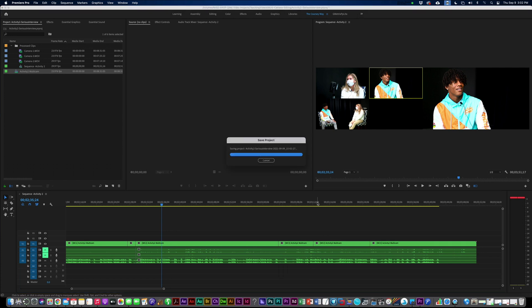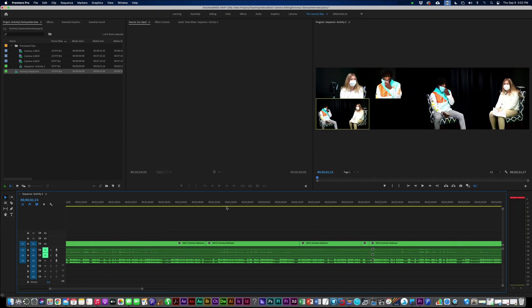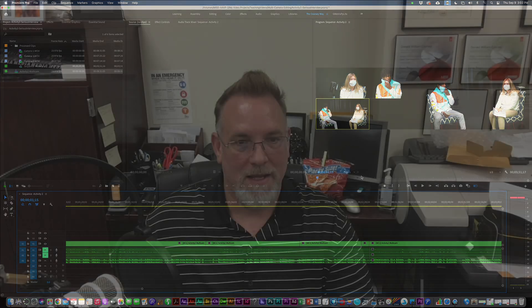And then make sure you delete the whole space and everything moves right back together. And then once you've got everything together, you might play it all the way through, make sure it looks good, and then you're ready to export it. And that's how easy it is to edit with multi-camera editing in Adobe Premiere Pro. See you next time.